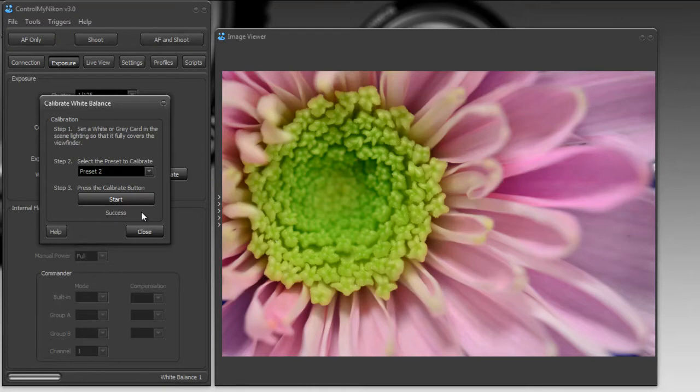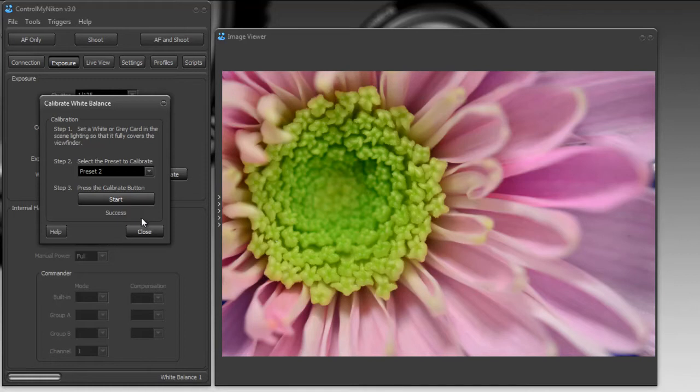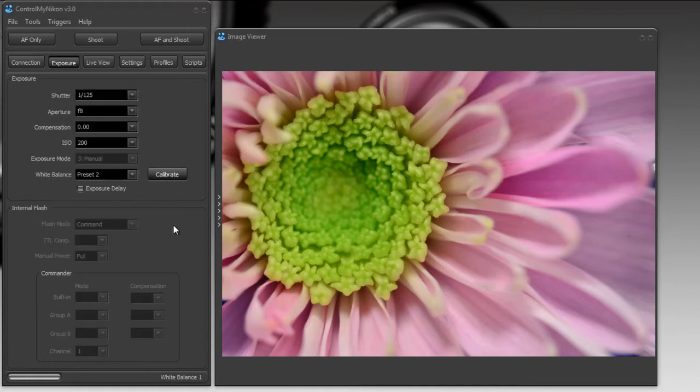And of course, if you have live view available, just use live view and you could see the before and after of your calibration. And that's it – that's how you calibrate your white balance using Control My Nikon. Happy tethering!